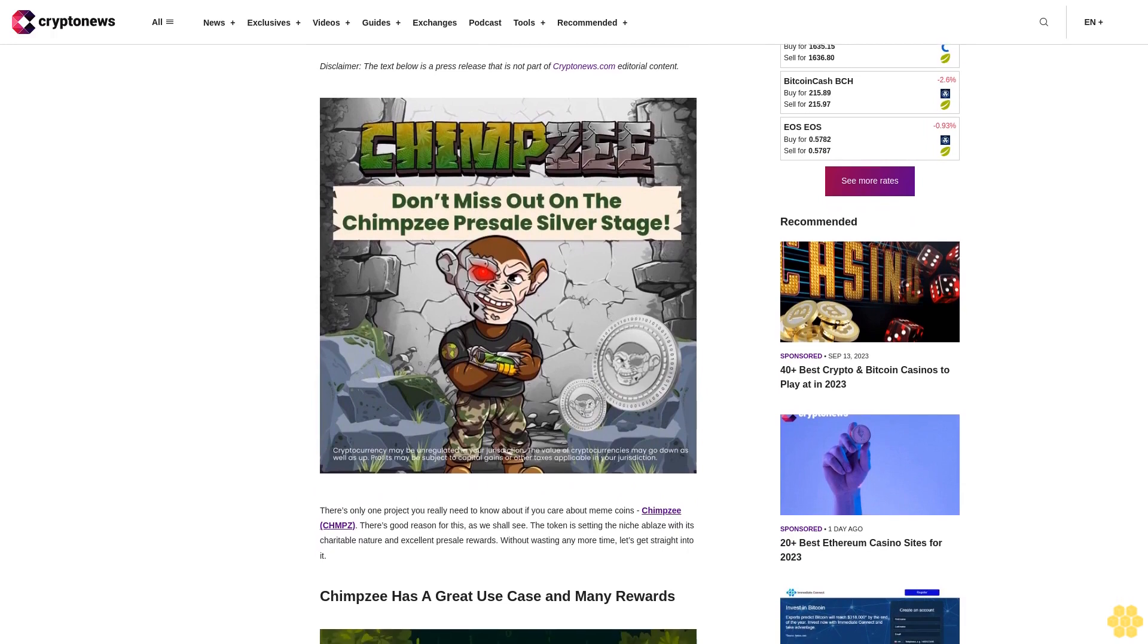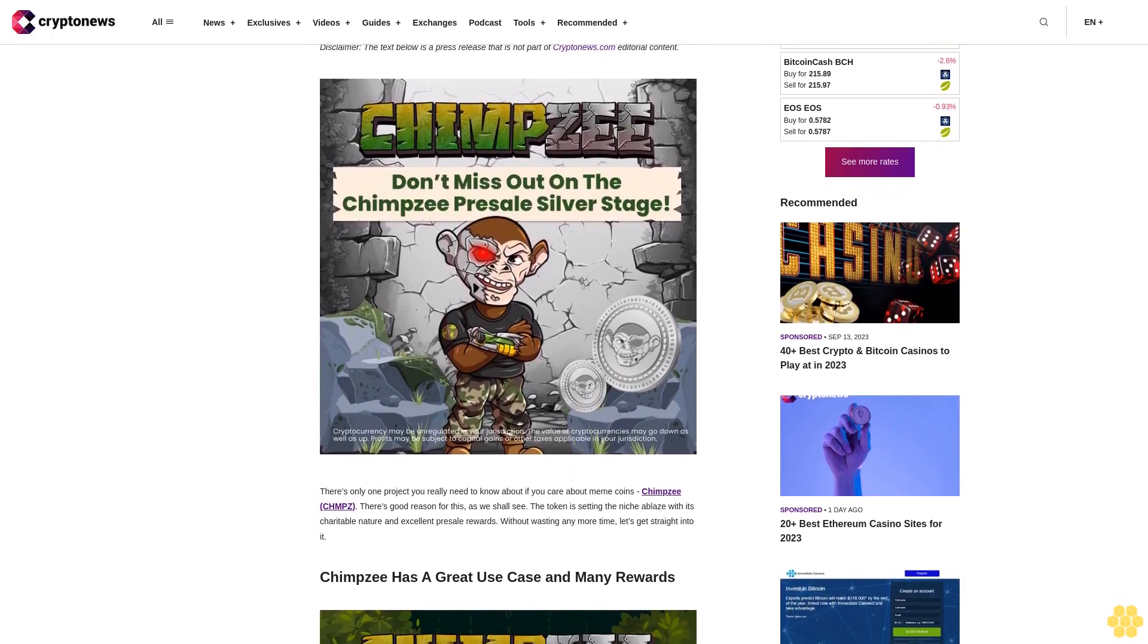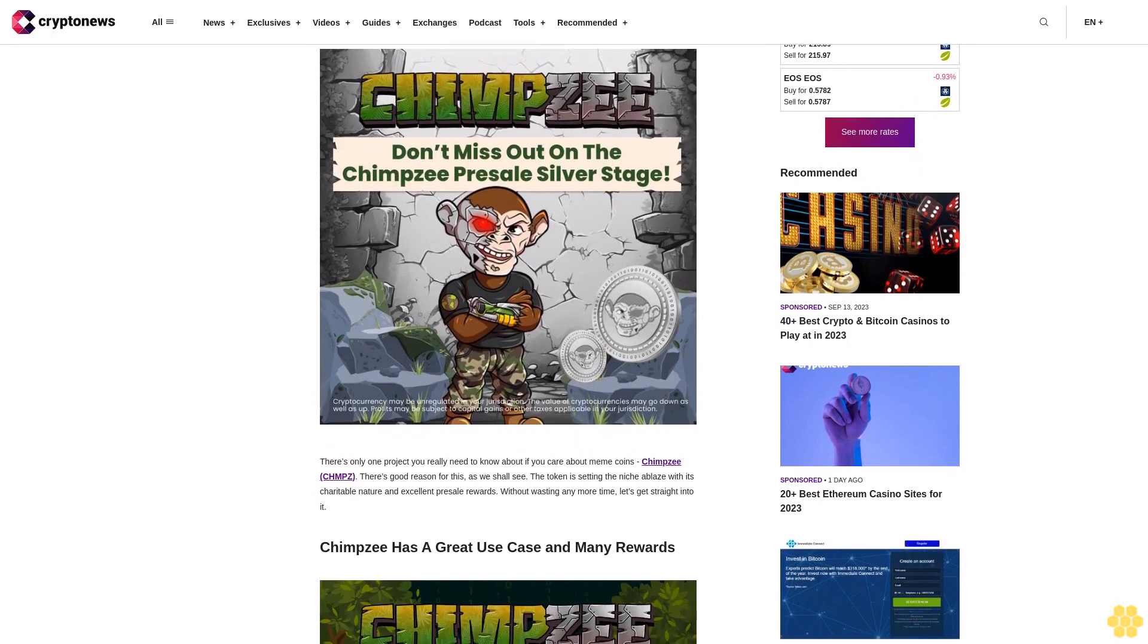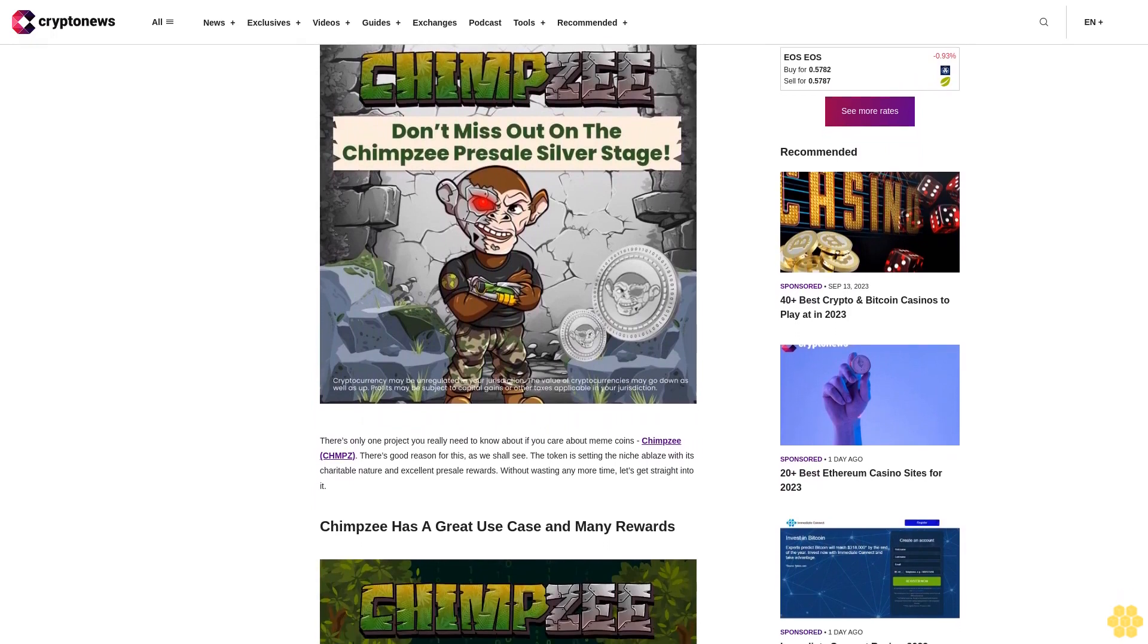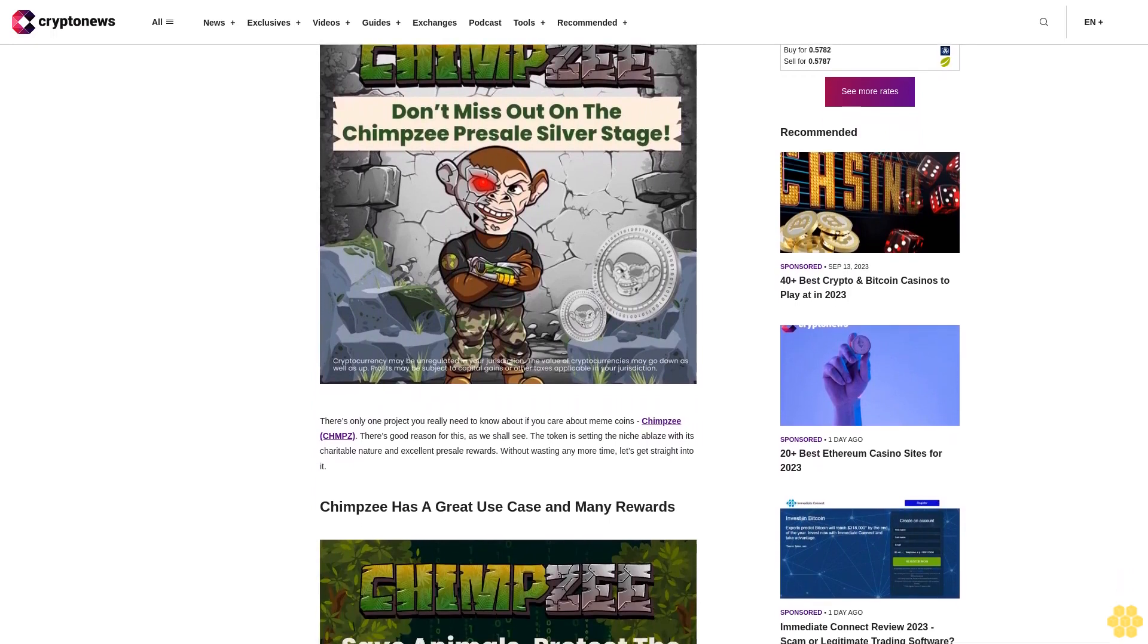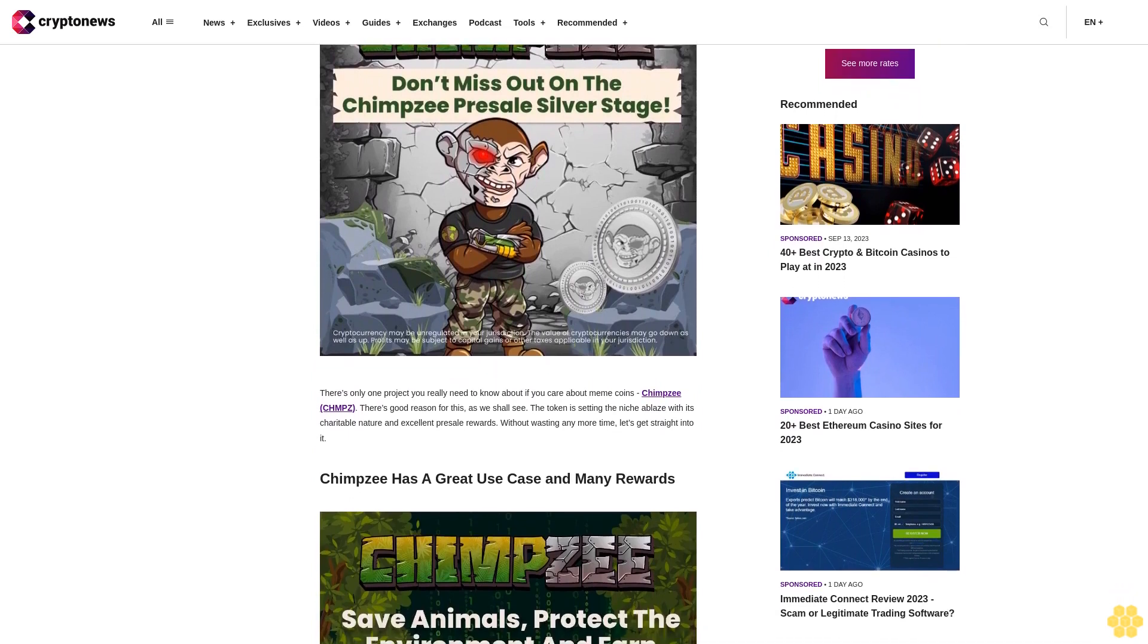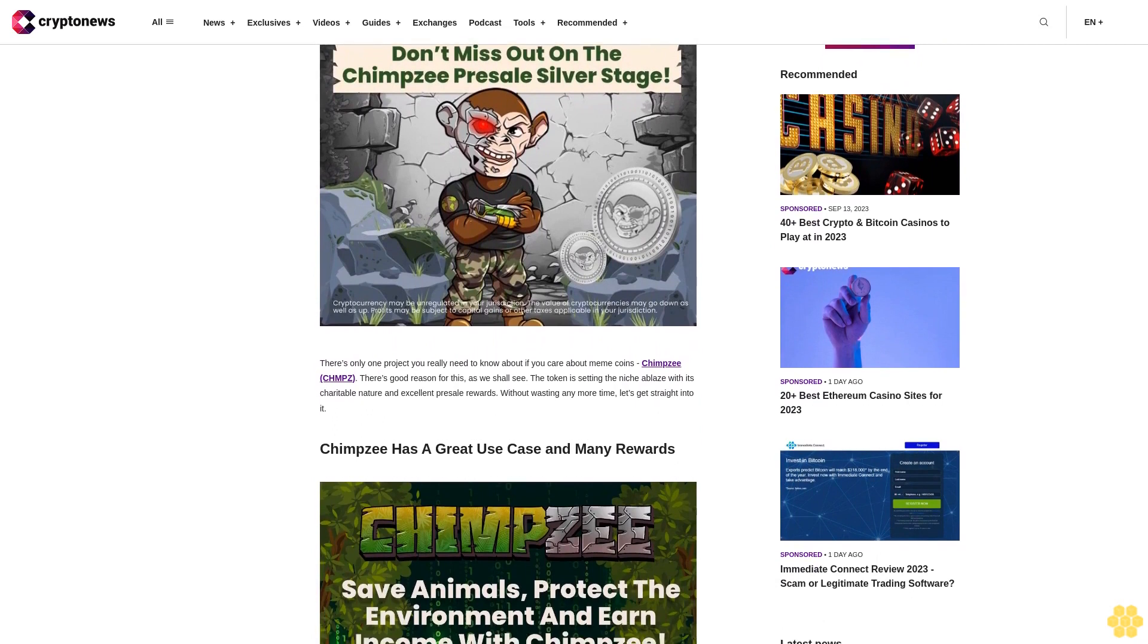There's only one project you really need to know about if you care about meme coins: Chimpzee (CHMPZ). There's good reason for this, as we shall see. The token is setting the niche ablaze with its charitable nature and excellent presale rewards. Without wasting any more time, let's get straight into it.